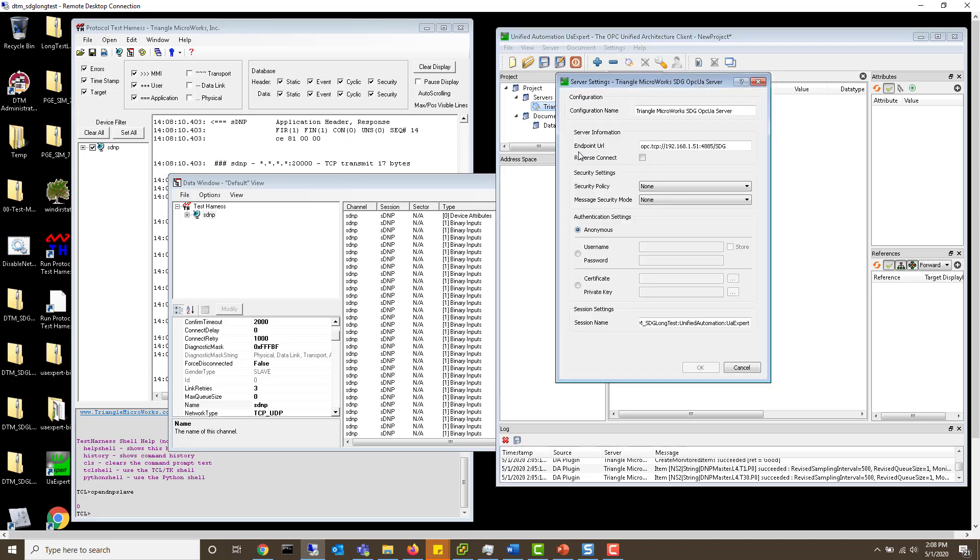What I'm using is the endpoint URL, which essentially just has the IP address of where gateway is installed.